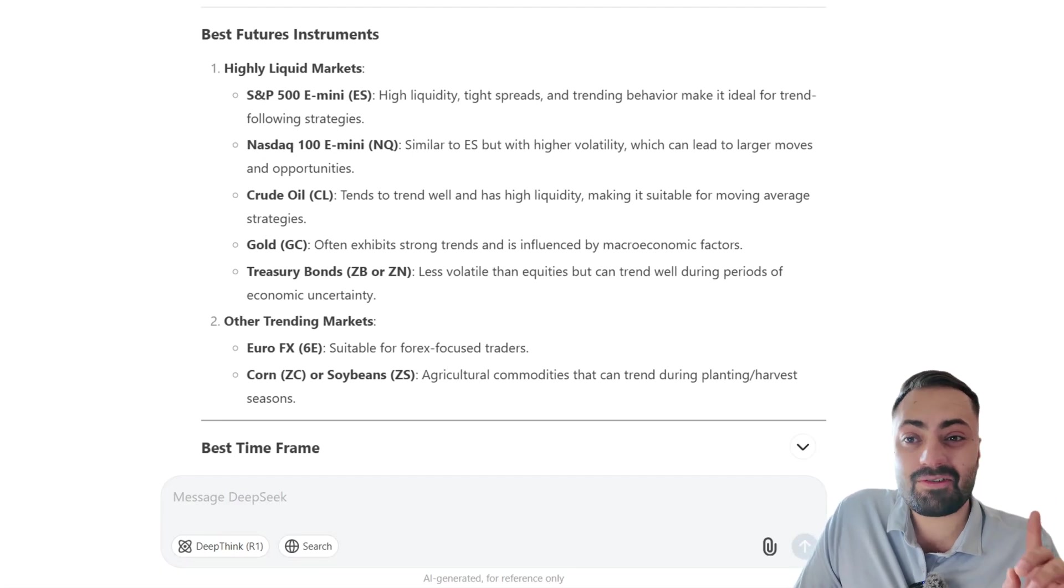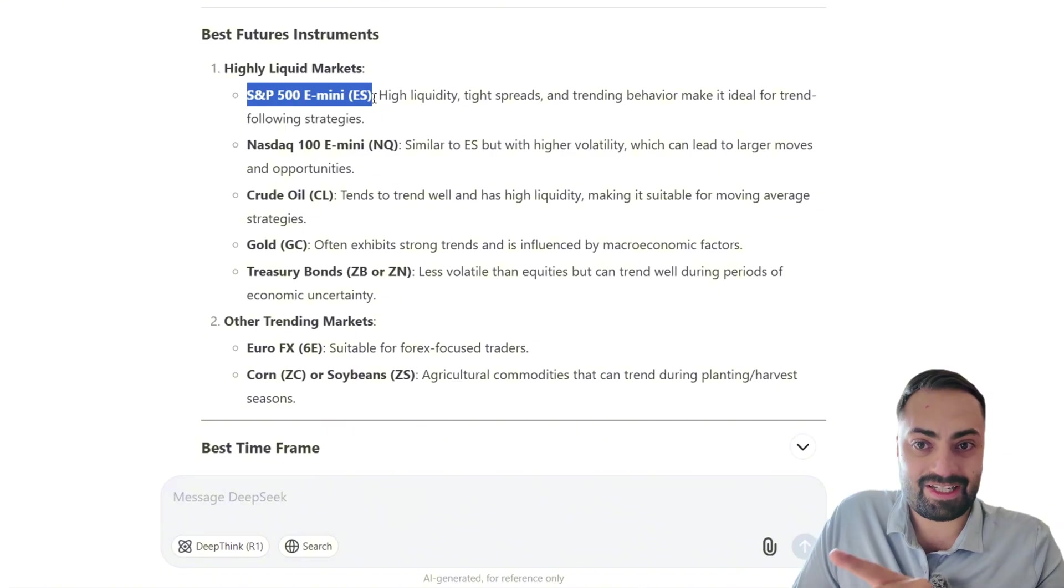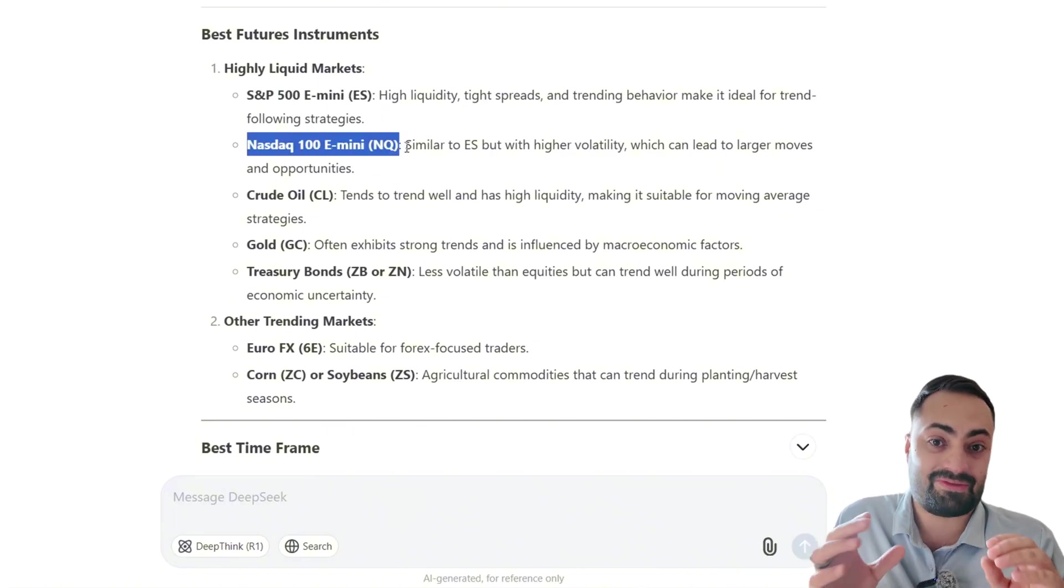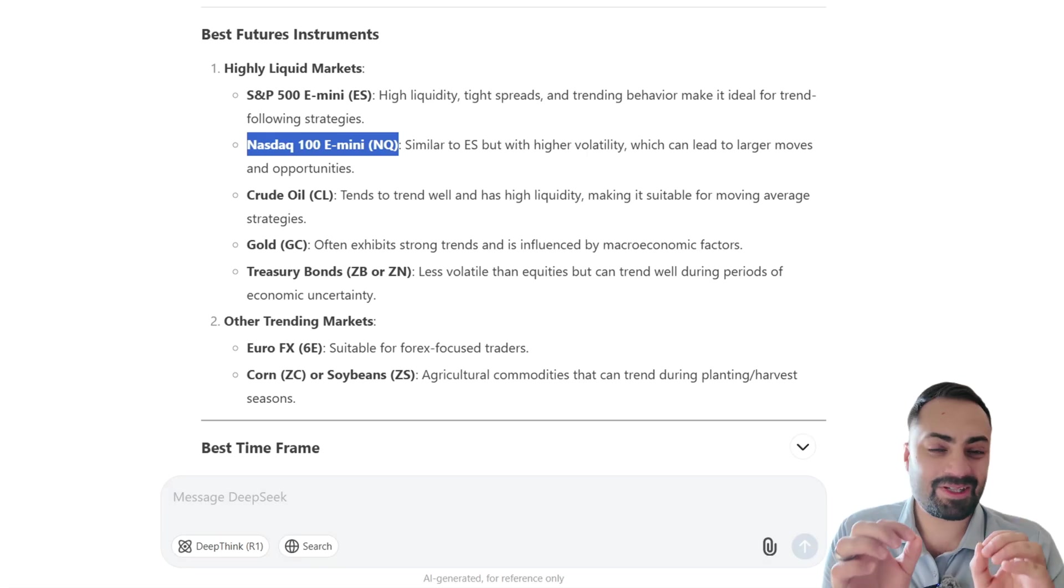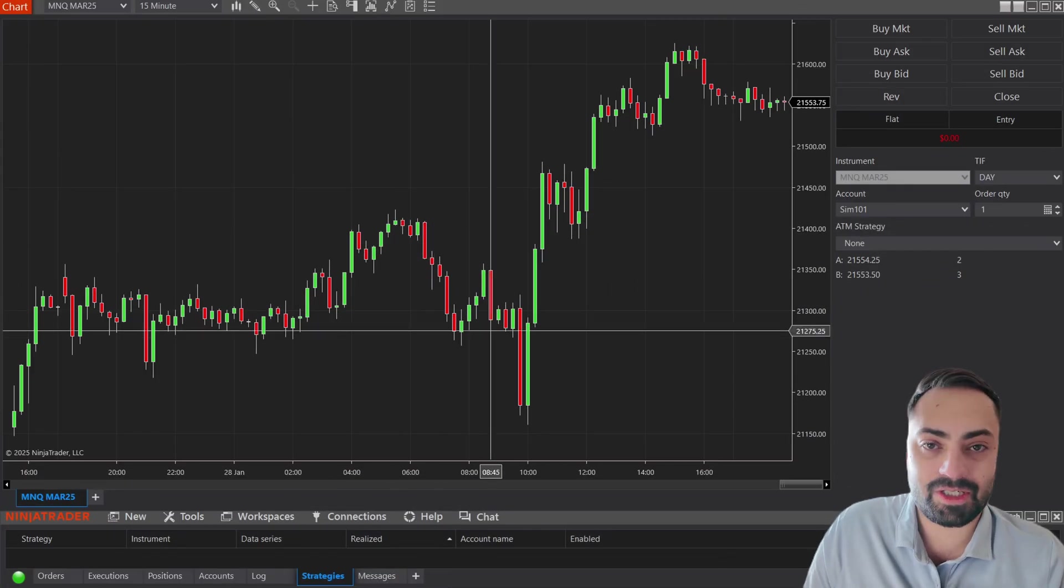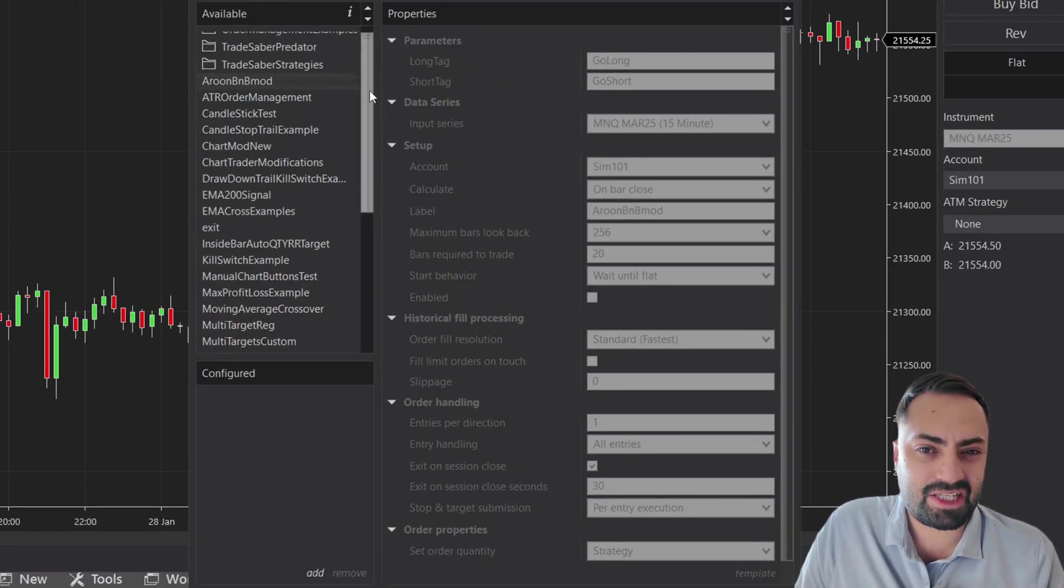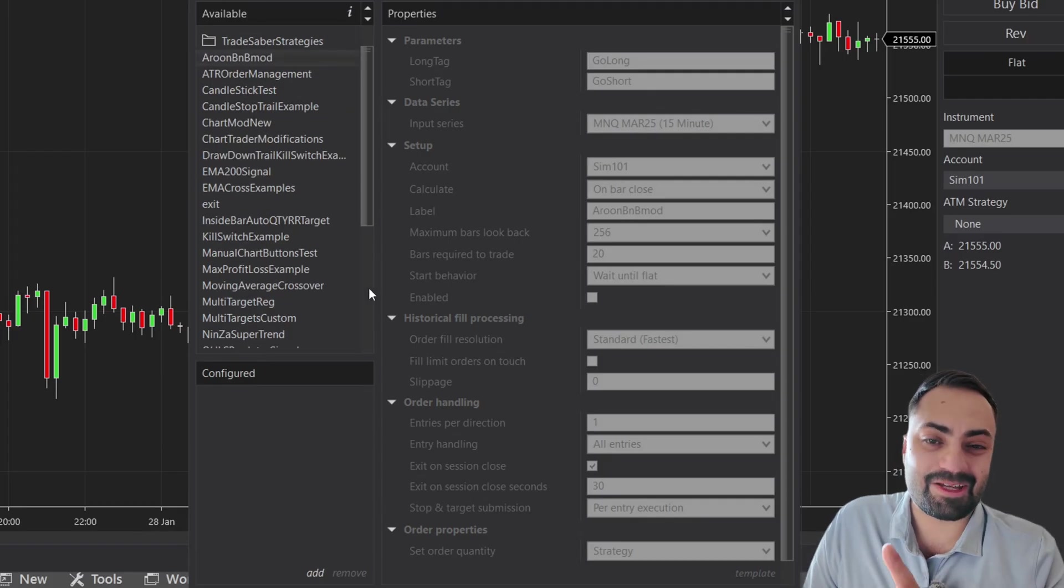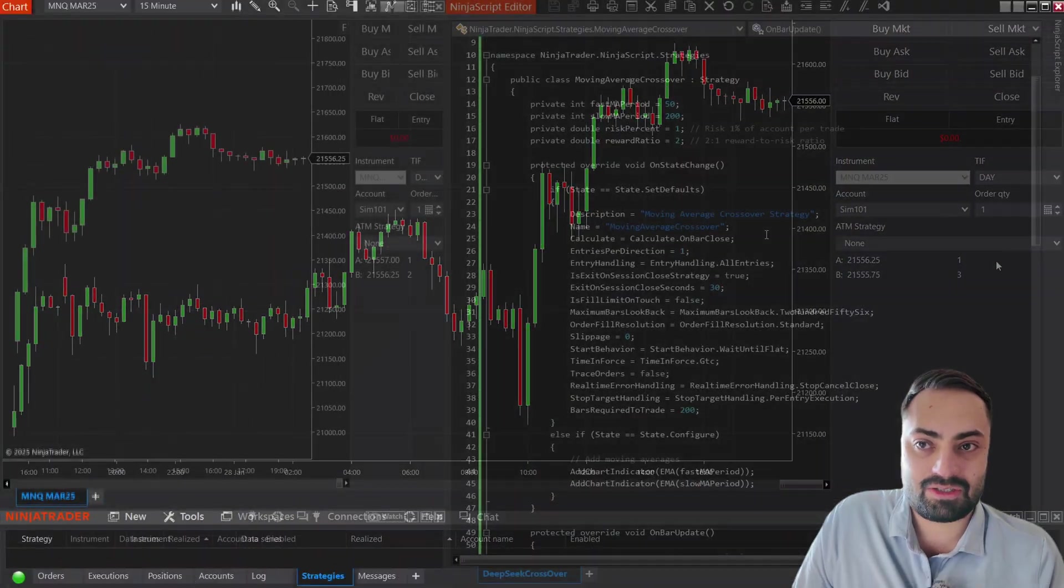So I think for this video, what I'm going to do, because Nvidia and tech companies in general lost hundreds of billions of dollars, I think the right thing to do is to try this on the NQ. So I load up the chart and I'm going to load up the strategy. And I think it's this one. I forgot to change the name of the actual strategy.